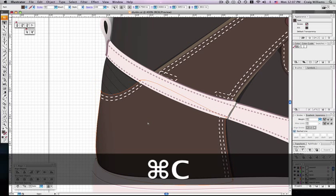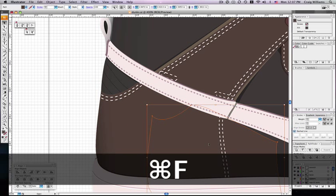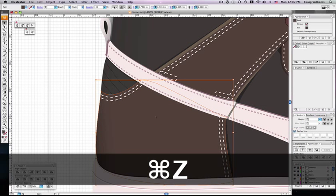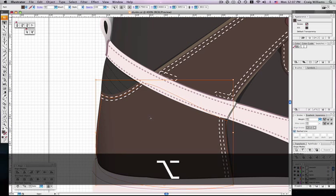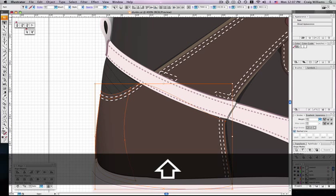So we copy, paste in front. Now you see you've got two. We're going to drag that one slightly off. Select them both.